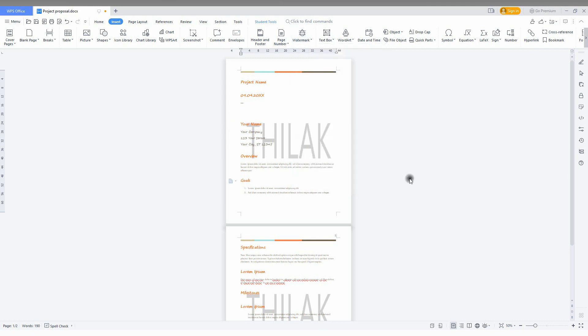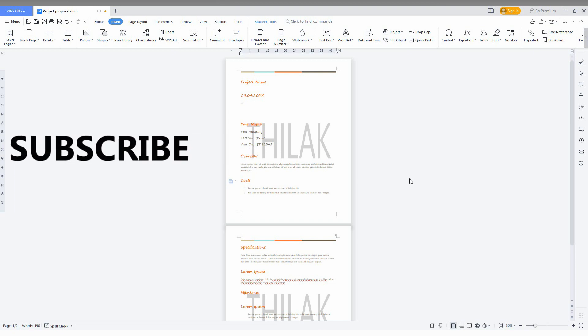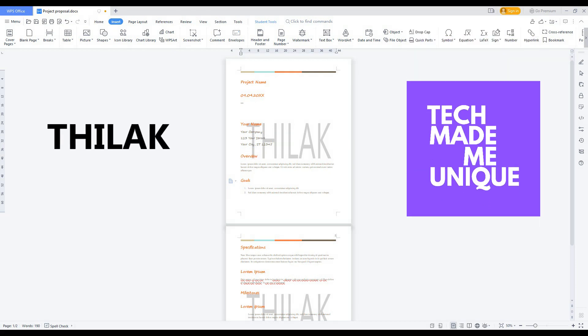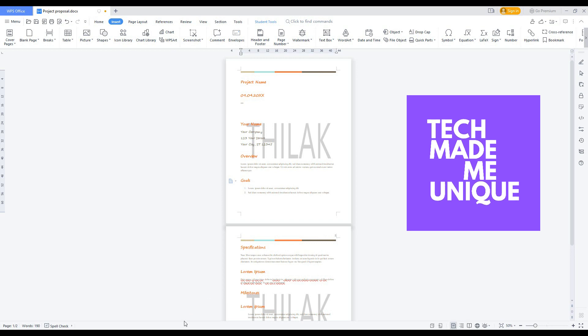I think this video helped you a lot. If it really helped you, like this video, share this video with your friends, and don't forget to click on the subscribe button below. If you want more content about WPS Office Writer, just follow this channel. We will meet in our next video with super valuable content. This is Thilak Sanikov from Tech Made Me Unique. Have a wonderful day.